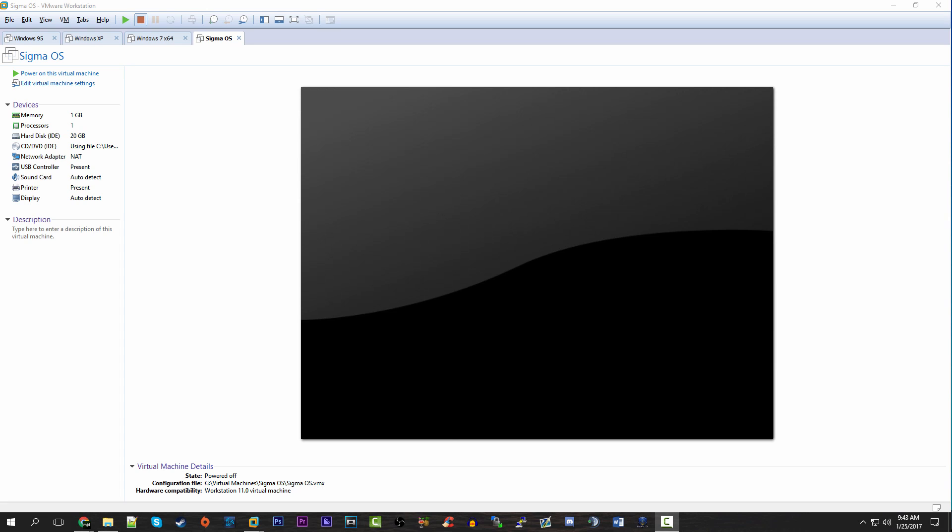Hello everybody and welcome back to another video. It's been about a week since I uploaded my last video on installing Tiny7 on a USB drive. It's just been one of those weeks where I've been super busy, but I've finally found some time today to make this video, which I've been really interested in making because of the operating system we're going to be taking a look at.